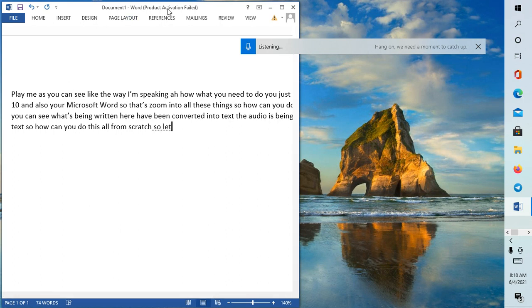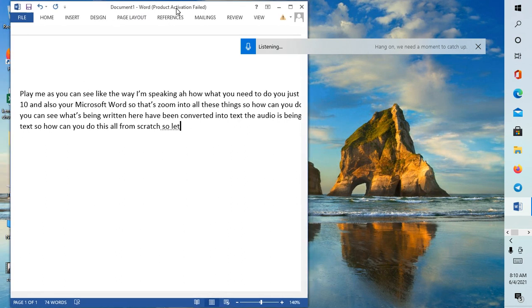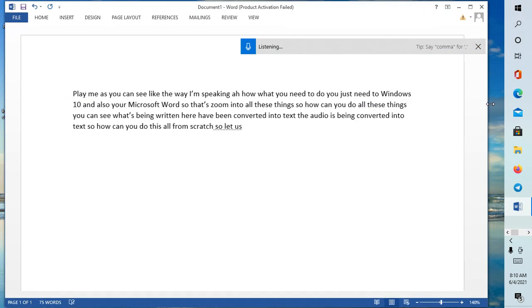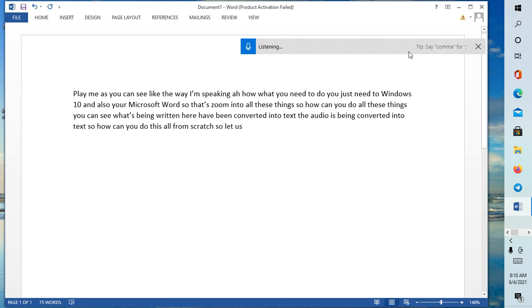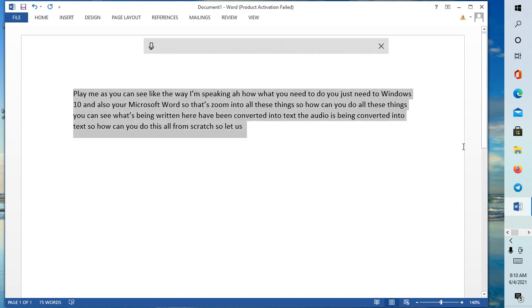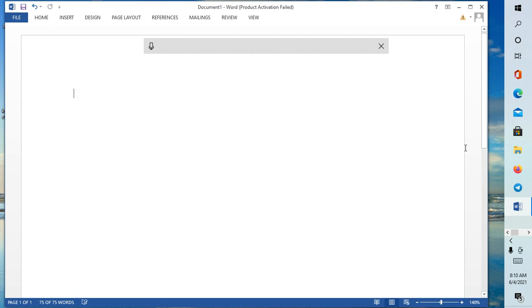So how can you do this all from scratch? Let us start and understand it. I'm going to show you everything from this class, how you can do like this. First of all, what I'm going to do, I'm going to delete this and also remove this.